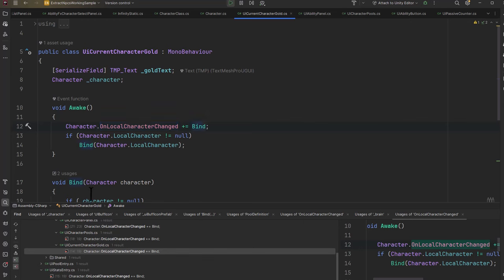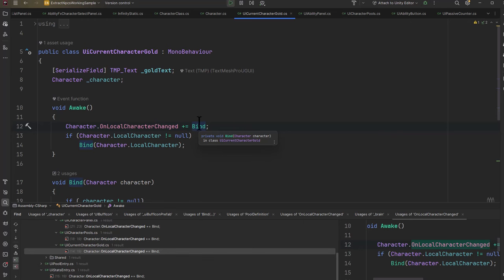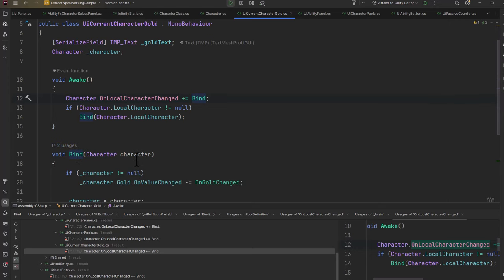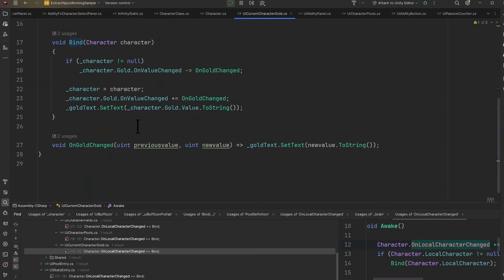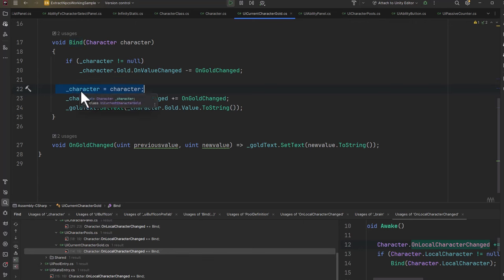On line 14, if we have a local character already assigned, then we'll just call that bind right away. Whenever we change it, the bind method will get called again. In this bind method we assign the character to the underscore character field, and if we already had a character assigned, we unregister for the gold OnValueChanged.